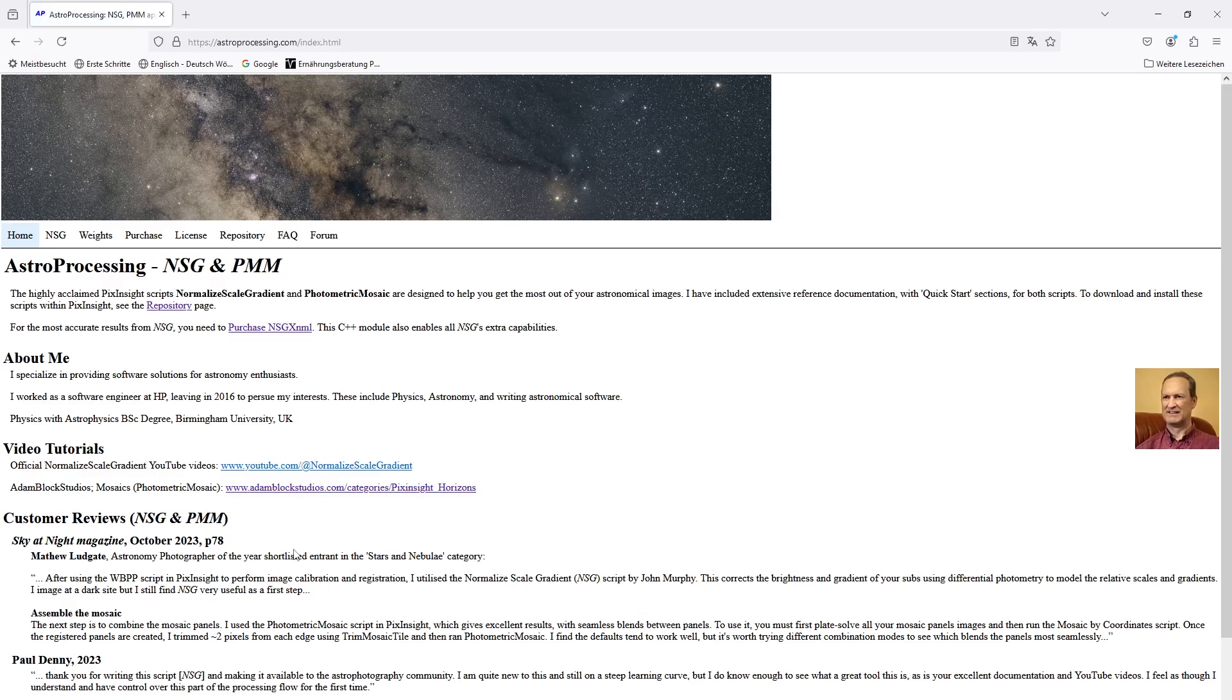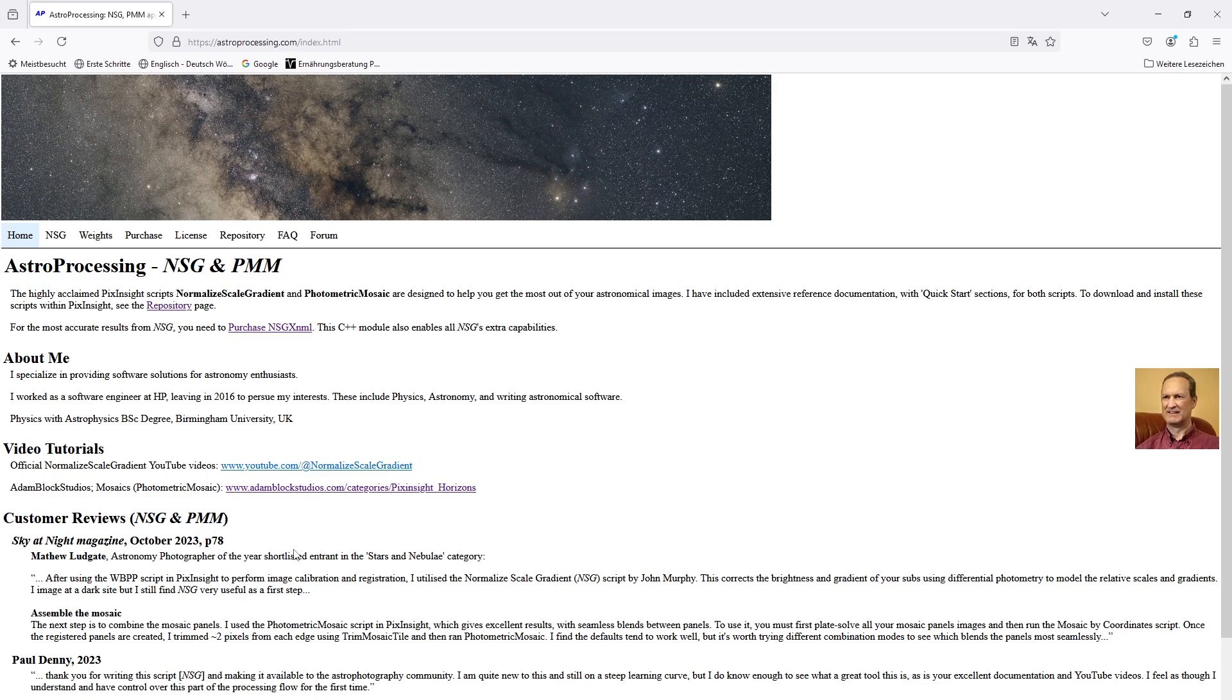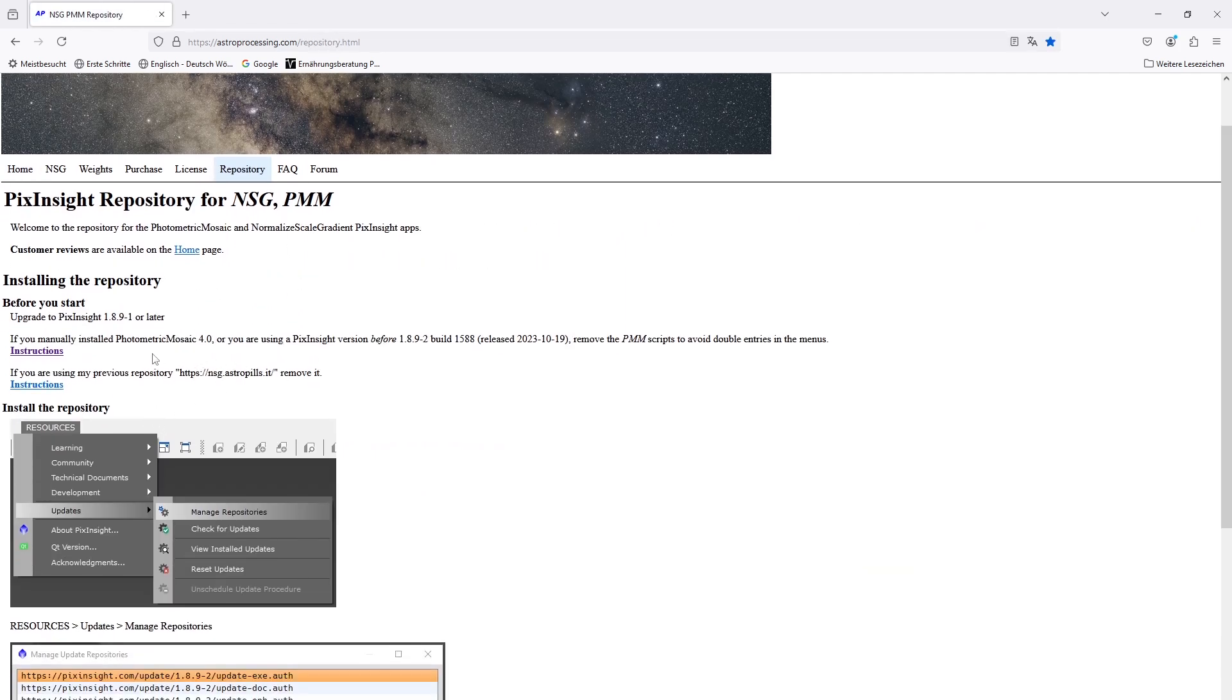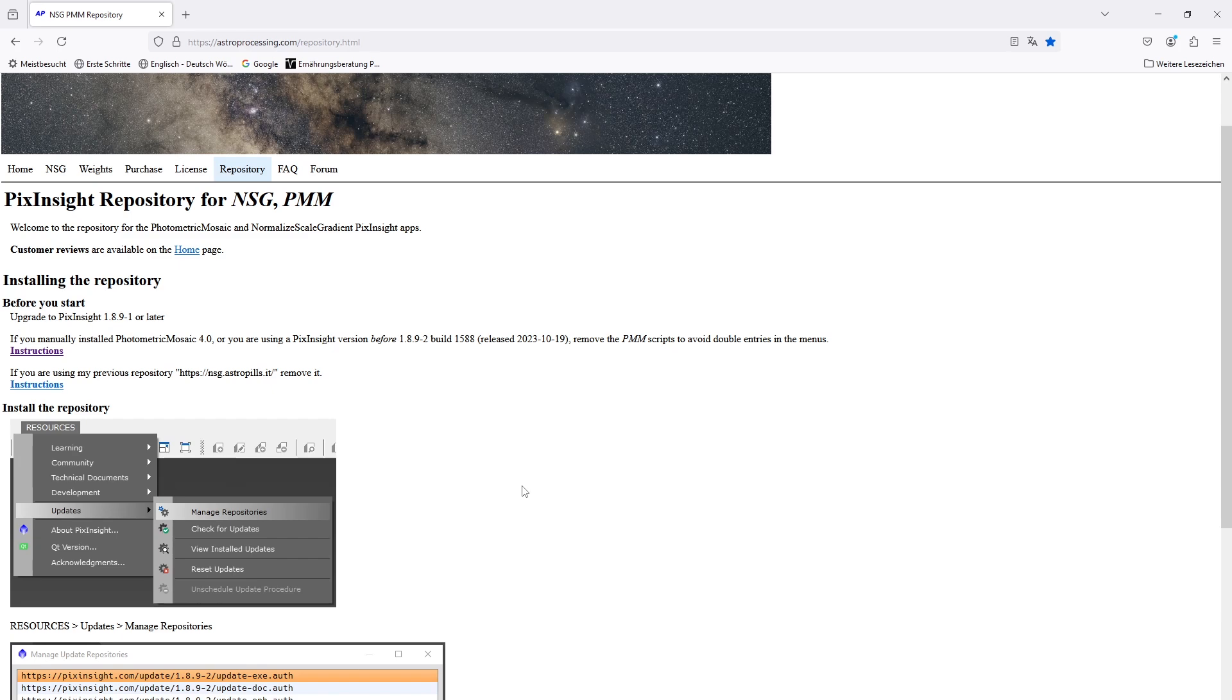These scripts that we are going to need are not standard in PixInsight, so you have to make a link first in your repository. Just visit astroprocessing.com, then go to repository and follow the steps which John Murphy wrote down here. It should be very clear what to do, and then auto-update the repository and the script should be available inside your PixInsight scripts folder.